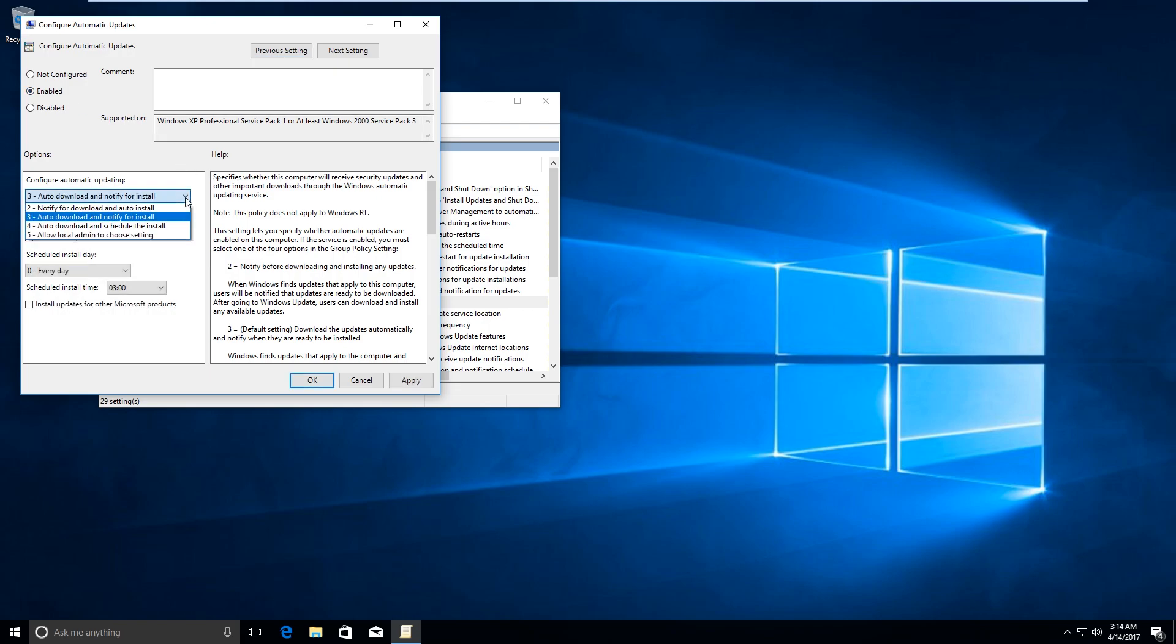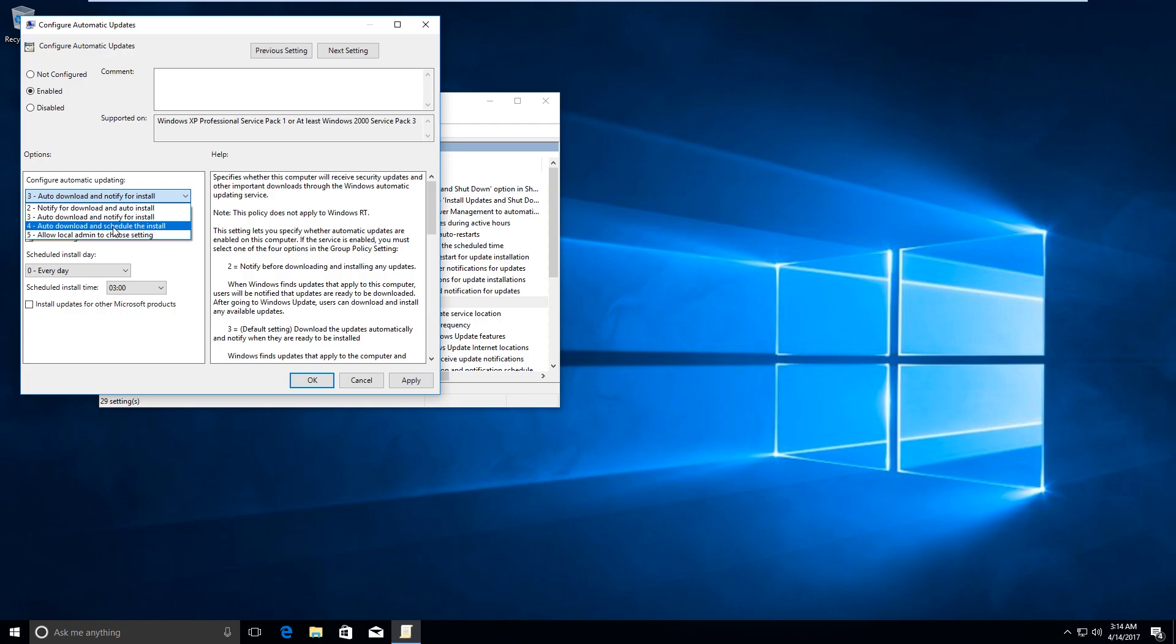Now under options, you will find a number of ways to configure automatic updates like notify for download and auto install, auto download and notify for install, auto download and schedule the install, allow local admin to choose setting. You would get this option if you have Enterprise Edition installed on your PC.